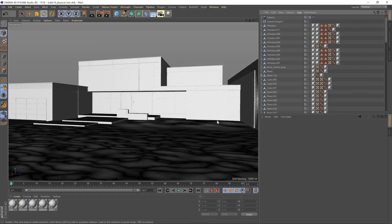So this is the scene that we're going to be using today. It's a simple model of a house, basically, with a camera and that's about it.